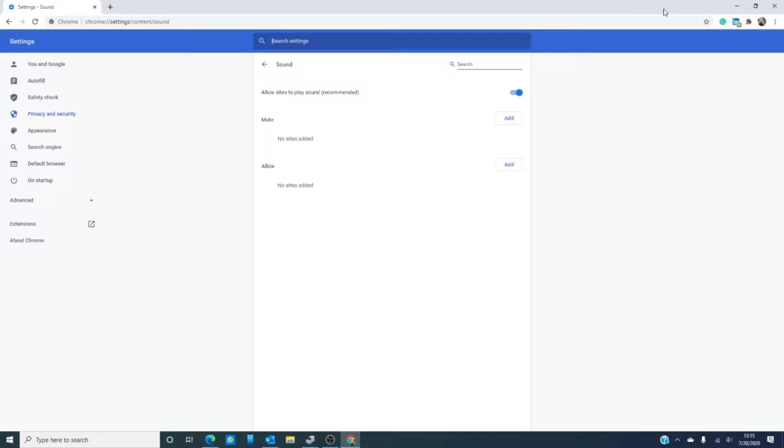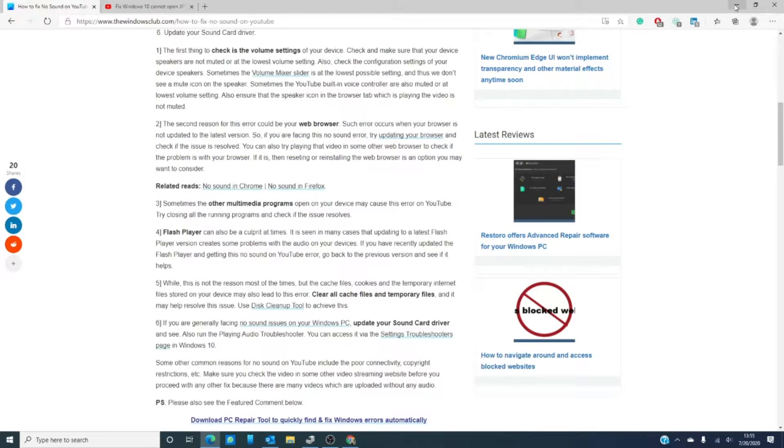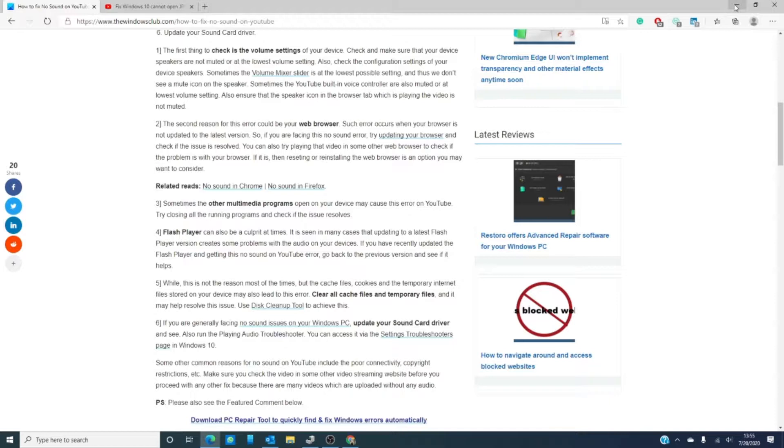You might also be experiencing a conflict in devices. You might have other multimedia devices open on your computer that's interfering with sound.